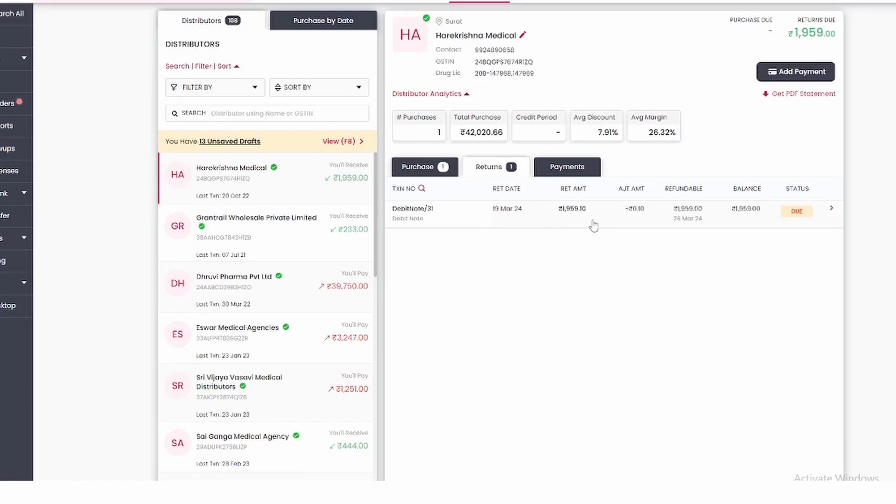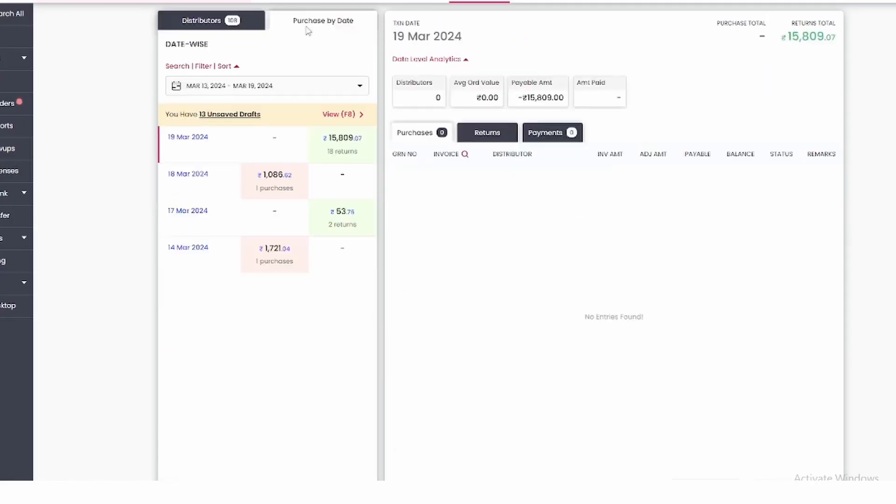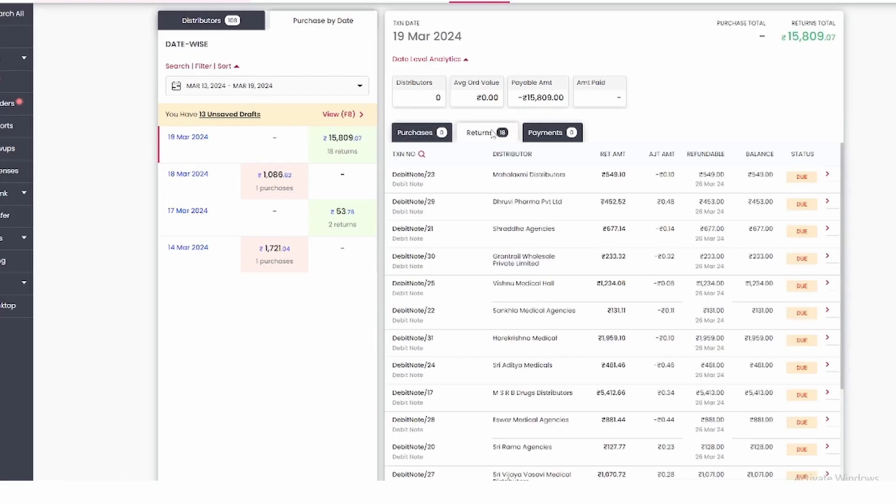If you want to see it date wise, then here you will see the second option on the left, click on Purchase by Date. After that you will see it will show 19 March in which we had returned 15,809 rupees. As you click on it, our purchase is zero here, but if you come to return you will see the purchase return by distributor wise.